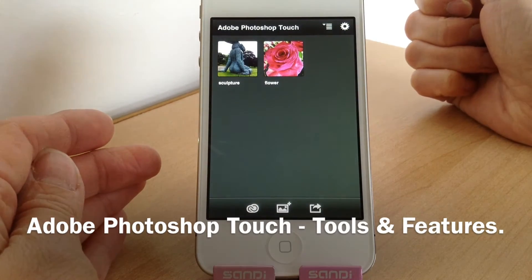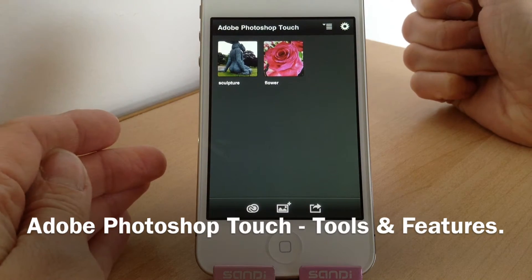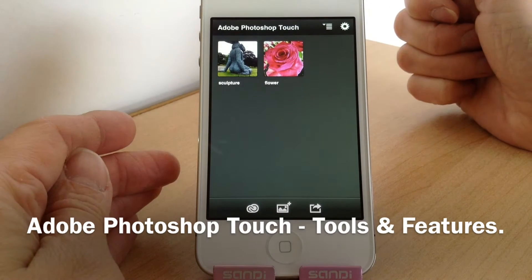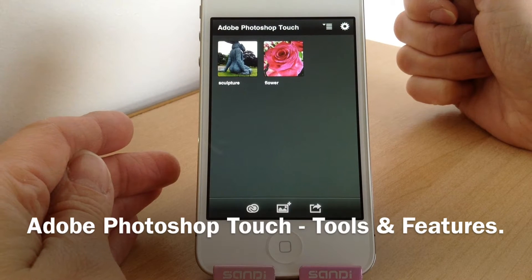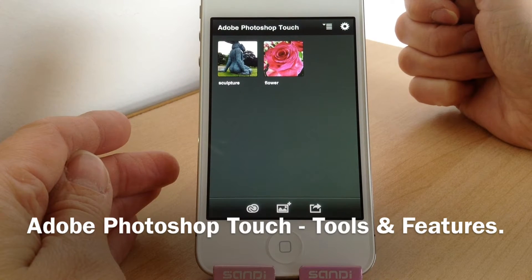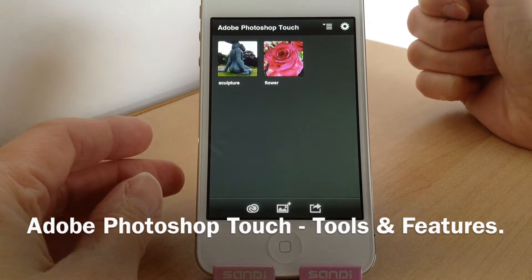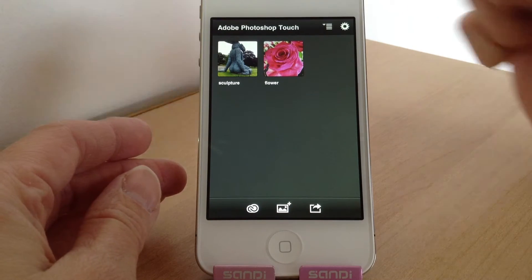Hey there and welcome back to today's video. We're going to be looking at Photoshop Touch today, which was previously only available for the iPad but has now just been released for the iPhone as well, so I just thought I'd give you a quick walkthrough and show you the different tools that it has available.